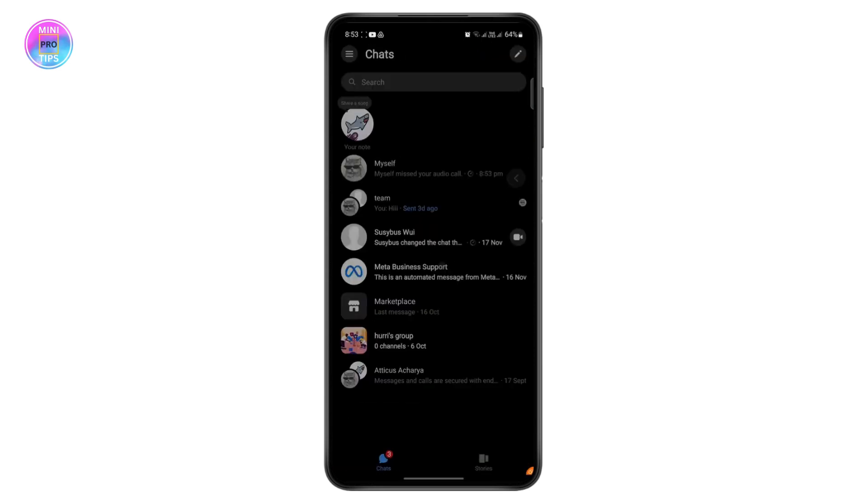So if it says they're on another call or they're busy, that means they are busy on another call. It doesn't necessarily have to be on Facebook Messenger—it can be anywhere like WhatsApp or another platform.